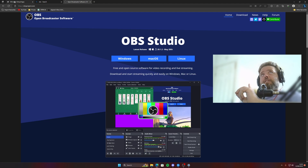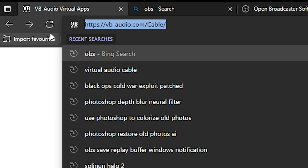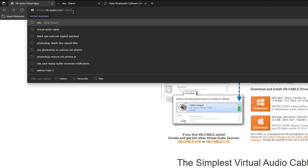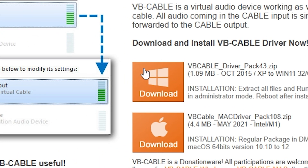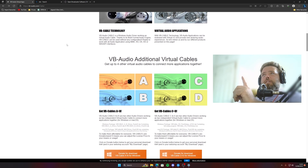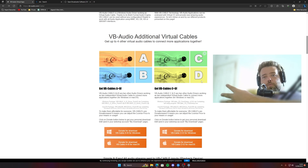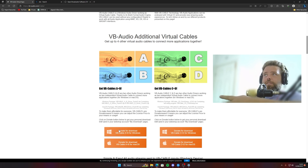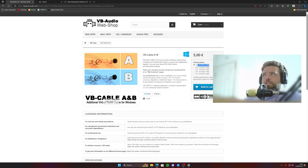You also need Virtual Audio Cable. Go to vb-audio.com/Cable — with a capital C for some reason. The link will be in the description so you don't get confused. Download that for Windows as well. You're also going to need a second thing: VBCABLE A+B and C+D, which gives you four more audio cables that you do need for this.